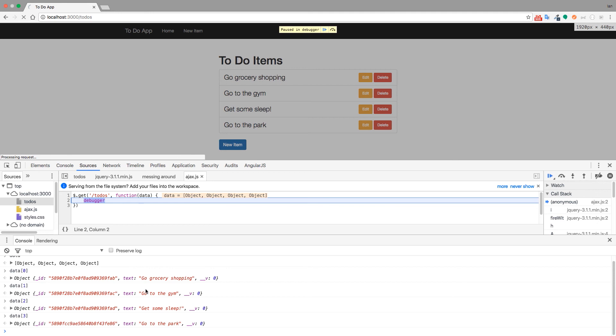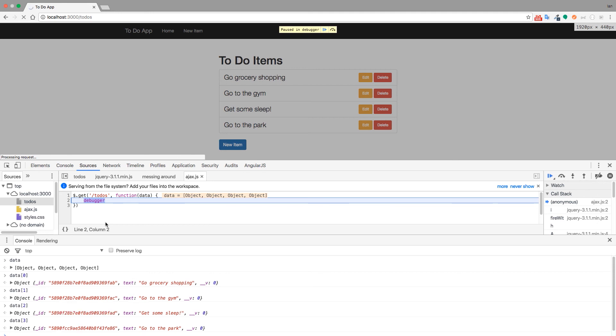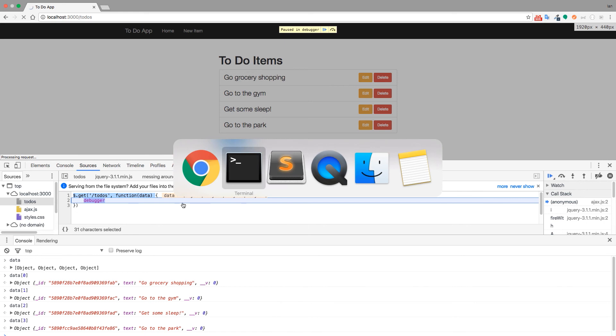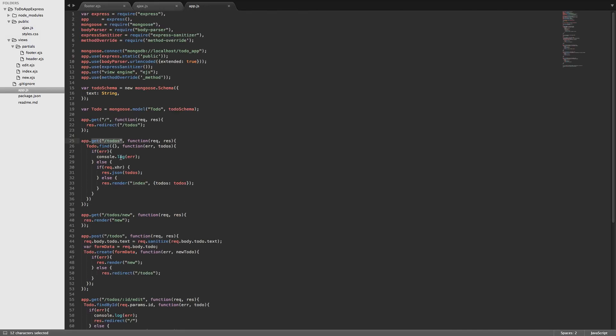Those are these here. So what we've done is we have sent a get request to the slash to-dos route. And then in a callback, we get the data back from the server. The server handles that request here. If it's a XHR request, which is a XML HTTP request, so AJAX, then we send back JSON. Otherwise, we just go ahead and render the index view with the to-dos variable being passed into the EJS.